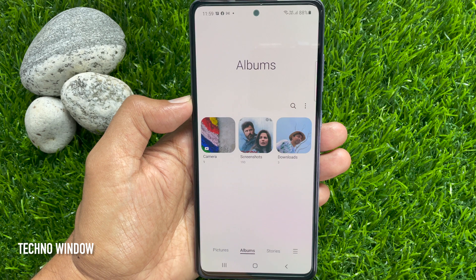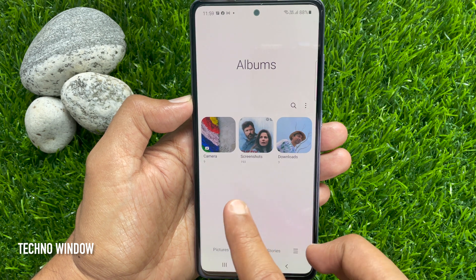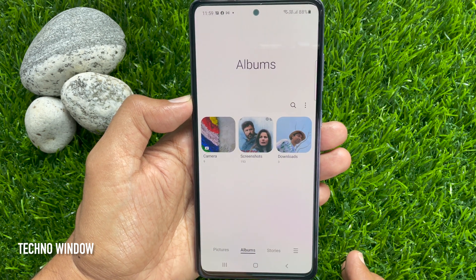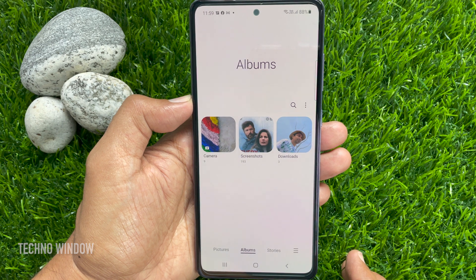Then go back. That's it. Selected Albums hidden. You can hide camera, screenshots and downloads album.